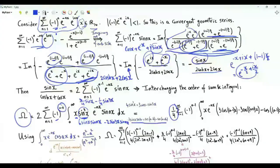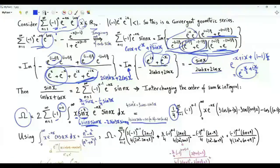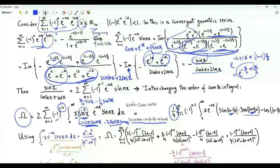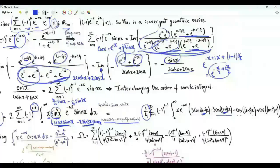We apply the product-to-sum rule: 2·sin(a)·sin(b) = cos(a−b) − cos(a+b). From the first term we get 3·cos(x(n−1)) − 3·cos(x(n+1)). From the second term we get −cos(x(n−3)) + cos(x(n+3)).